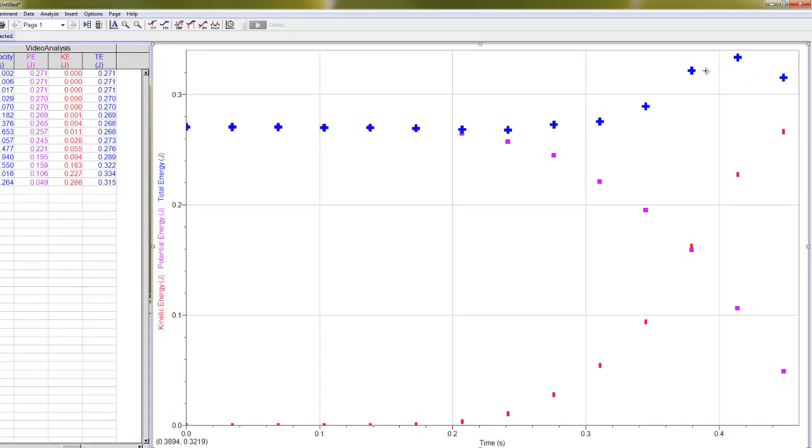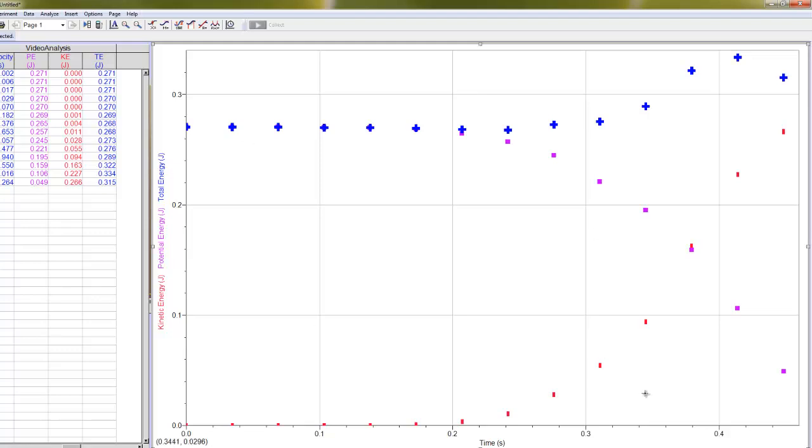Now, if conservation of energy holds, we'd expect the total energy to be constant even while the potential and kinetic energy is changing dramatically. You'll see that my total energy is not constant. All right, so this is the graph I'd like you to make. What you're going to do then is you'll take a screenshot of the graph and include that in your lab, and then you're going to analyze the graph to say what does this tell us about the conservation of energy.